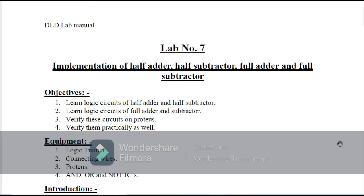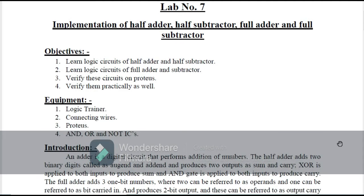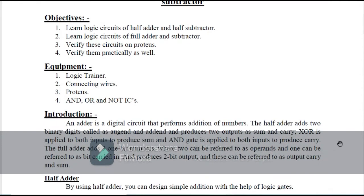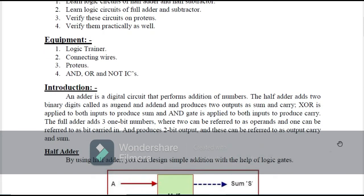Bismillahirrahmanirrahim. Today we will have implementation of half adder, half subtractor, full adder, and full subtractor on Proteus. The objectives of our lab are to learn logic circuits of half adder, half subtractor, full adder, full subtractor, and verify these circuits on Proteus. The equipment we are going to use includes a logic trainer, connecting wires, Proteus, and OR, AND, NOT gates.